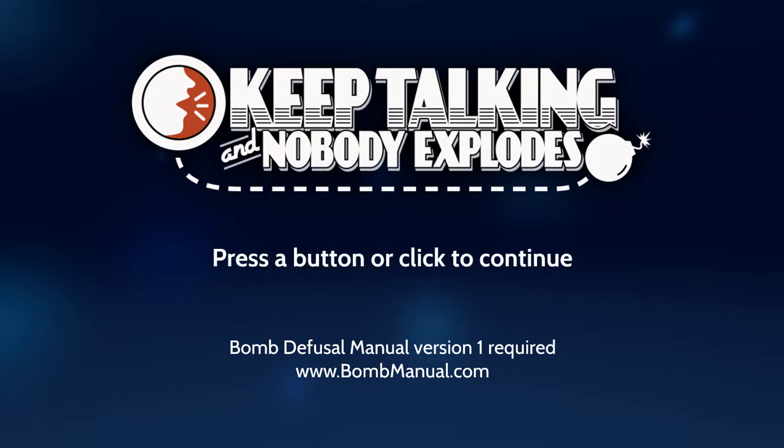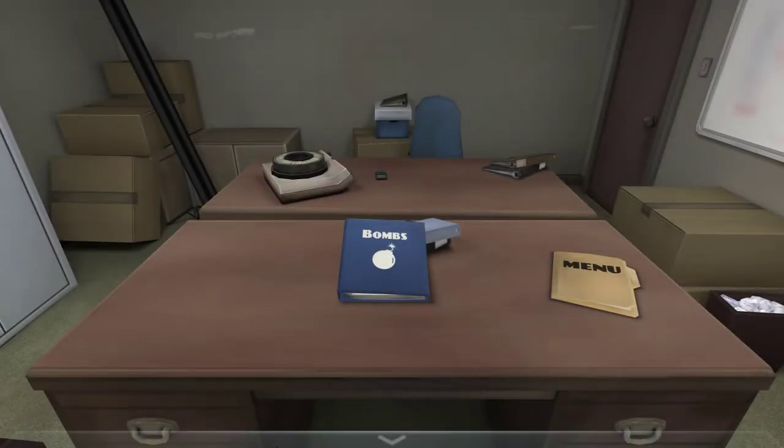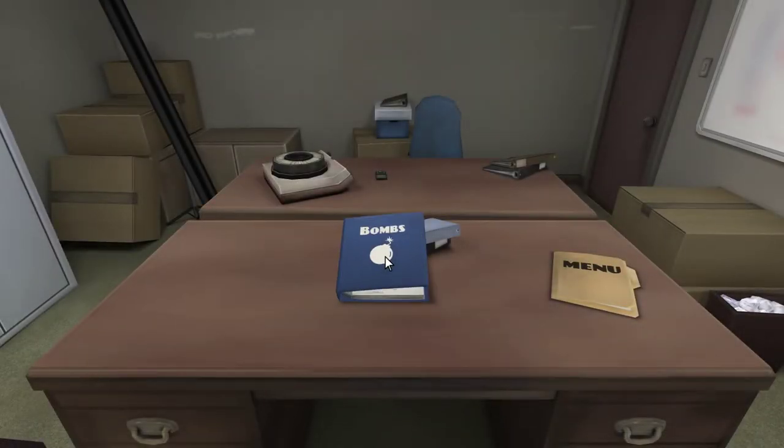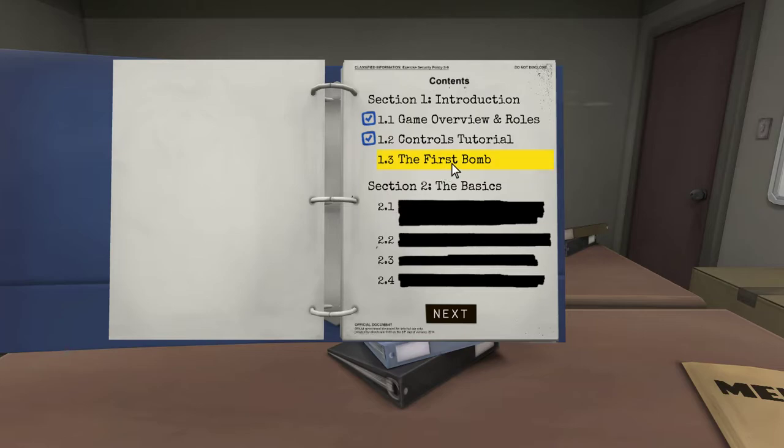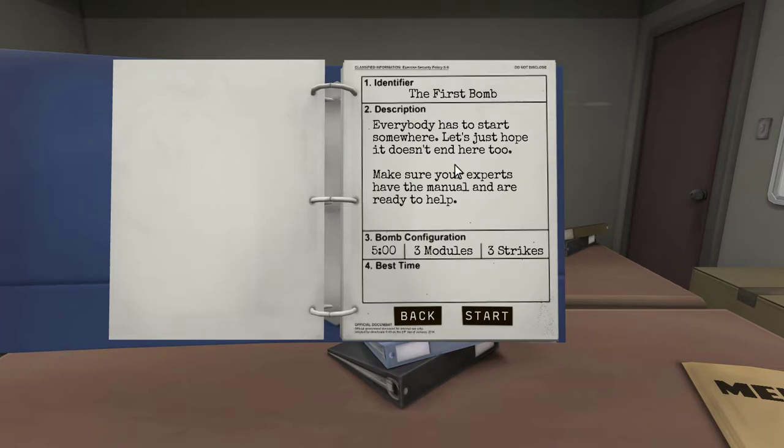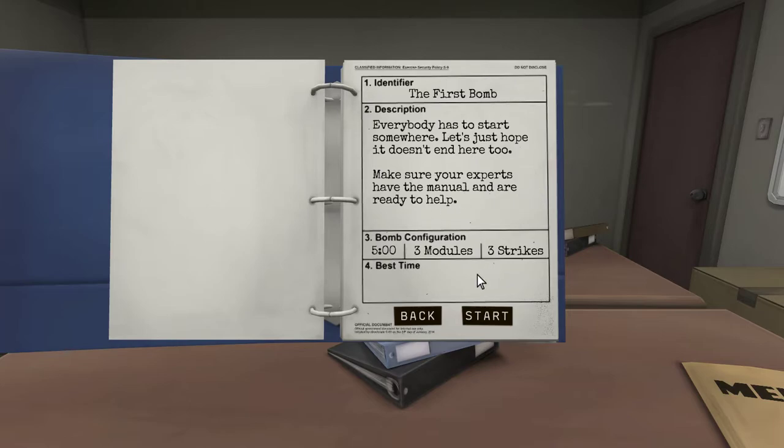Okay, well, let's hope we don't argue the entire way. Okay, you're gonna die. You're gonna die. Yeah, yeah, yeah. Okay, starting! The first bomb. Oh, good lord, okay. Description! Everybody has to start somewhere. Let's hope it doesn't end here too. Make sure your experts have the manual and are ready to help. We have... I have the manual, ready to help.